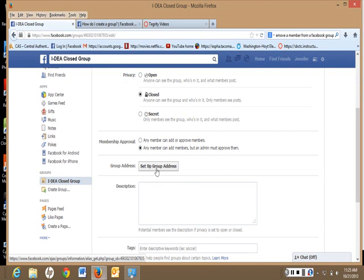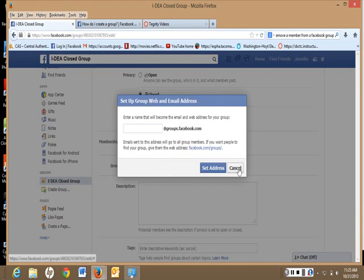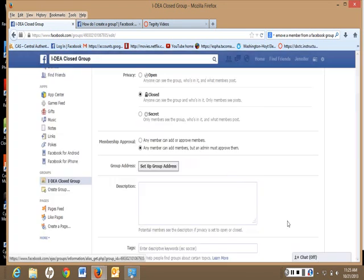And then if you want to set up a group address, or a group name, you can do that. Put that in.